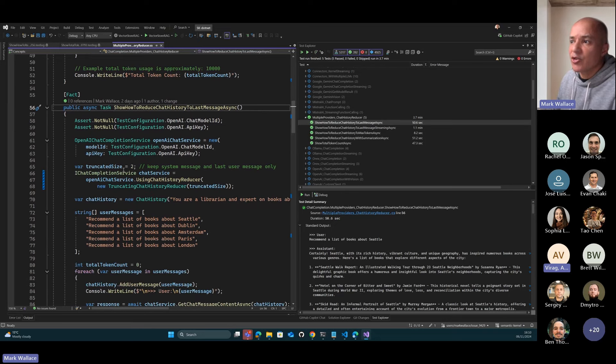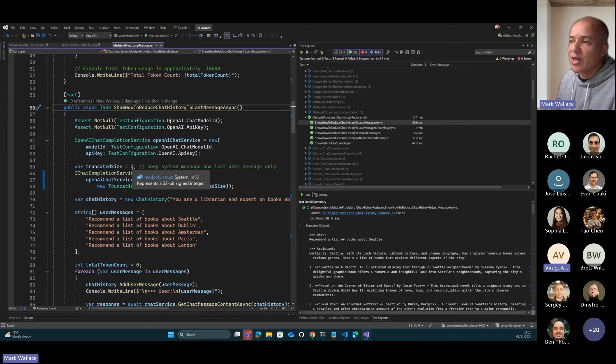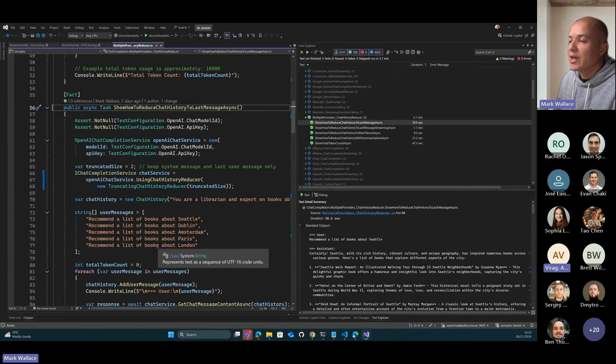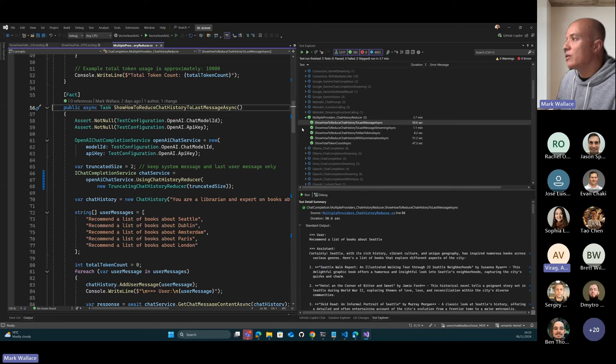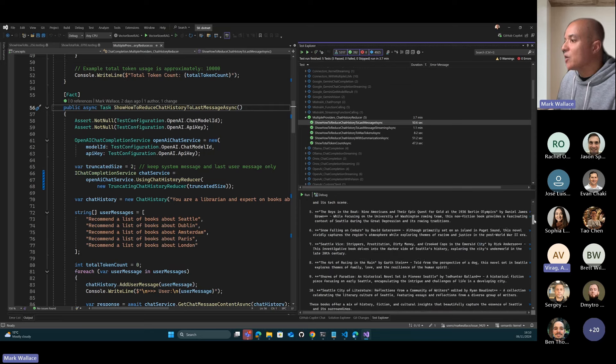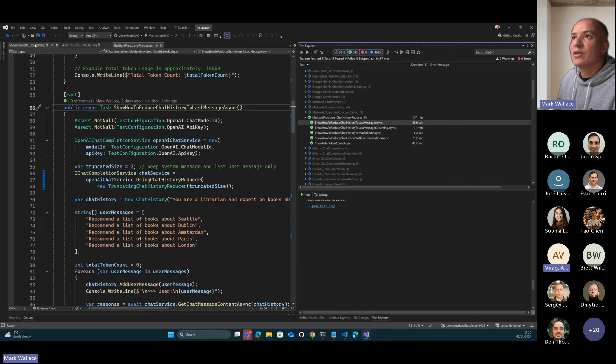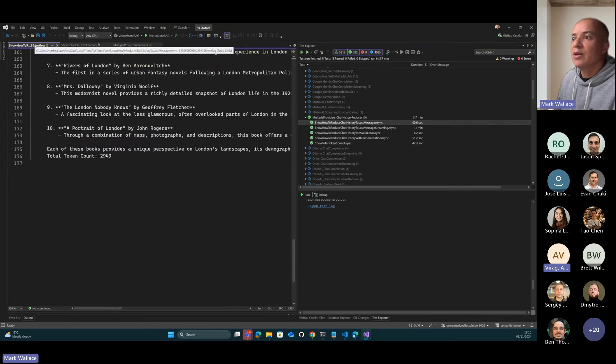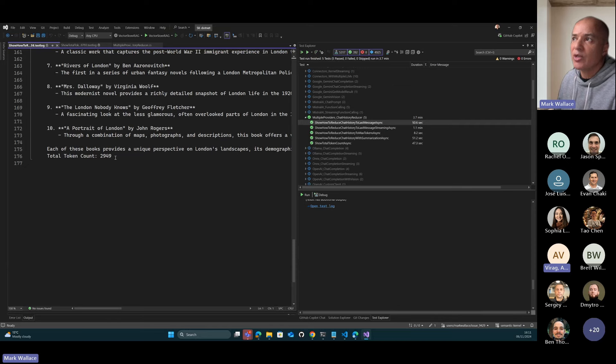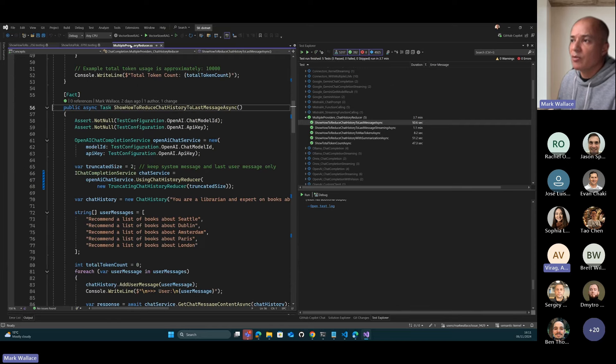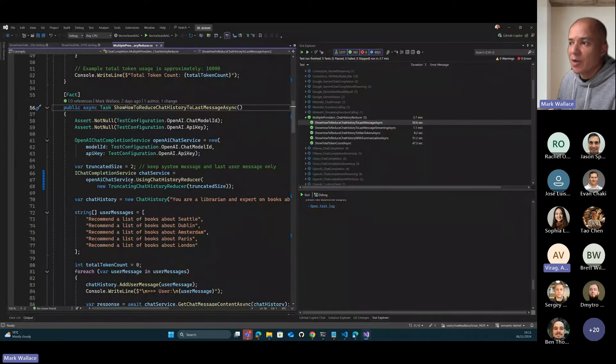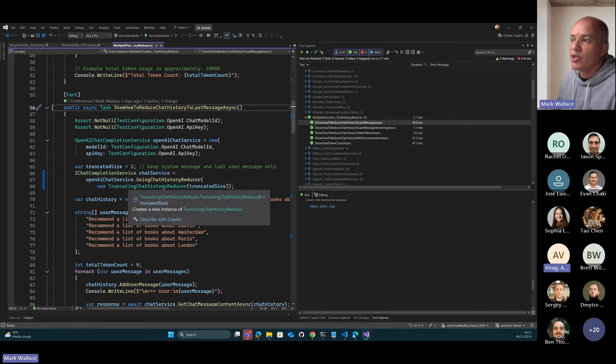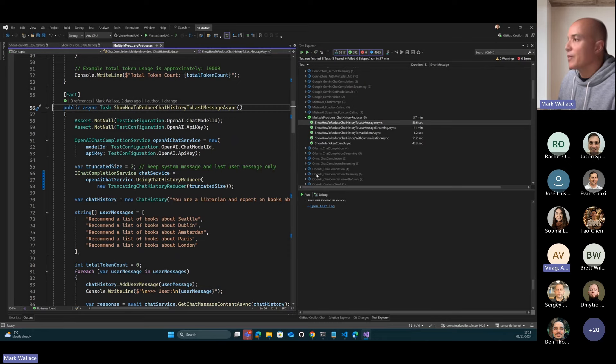The first strategy and the most straightforward strategy is to just truncate based on the number of messages. I want to include the last N messages in the conversation. In this case, I'm going to truncate to a size of two. What that's going to do is maintain the system message, which is very important to maintain, and also the last user message will get included. When we run this particular sample, we get equally good results. You can see that the number of tokens used dropped significantly. It's down from 8-9,000 down to about 3000 tokens. This is a very easy strategy to implement.